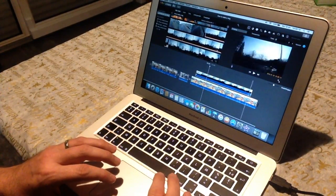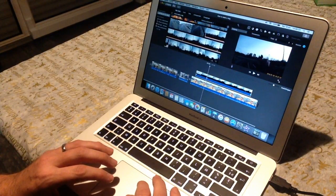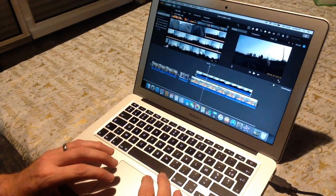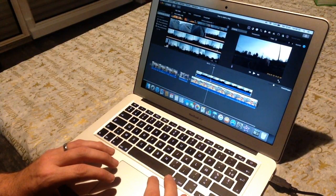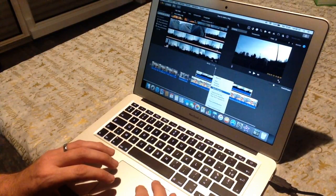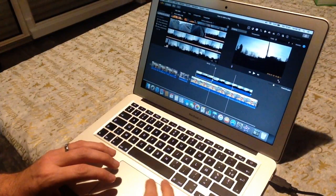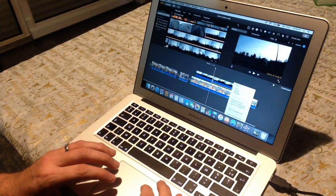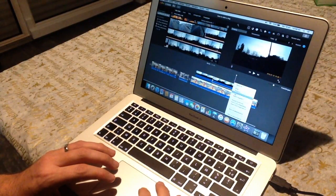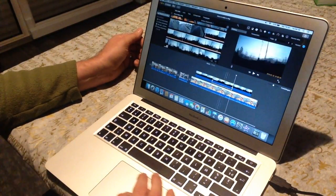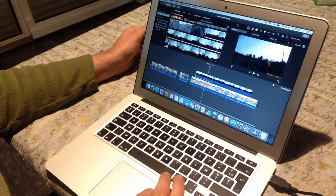Just to show you what I can do, I'm going to split this clip into about three more or less equal parts. Now I've got three fragments. I'm going to use a cutaway.